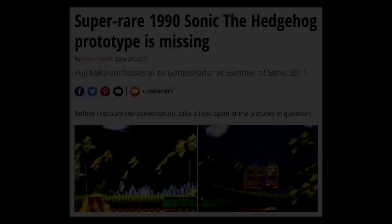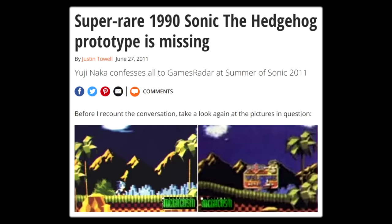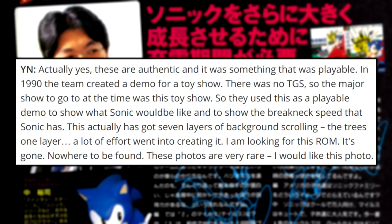For years, it was unknown that these screenshots even came from a playable demo. It looked so radically different from any other build of the game. But in an interview done by GamesRadar at Summer of Sonic 2011, Yuichi Naka confirmed that Sonic Team produced a playable demo for Tokyo Toy Show 1990. He stated, in 1990 the team created a demo for a toy show. There was no Tokyo Game Show, so the major show to go to at the time was this toy show. So they used this as a playable demo to show what Sonic would be like, and to show the breakneck speed that Sonic has. This actually has got seven layers of background scrolling. A lot of effort went into creating it.